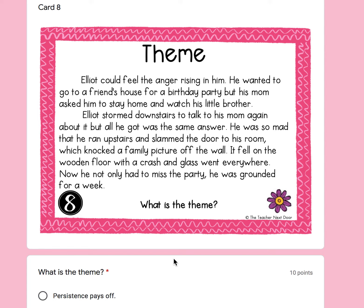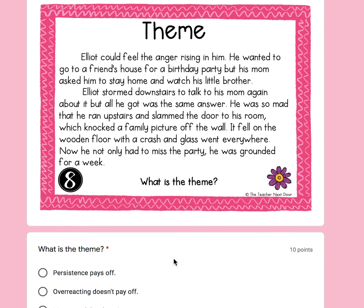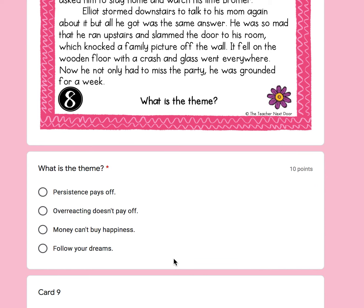Number eight: Elliot could feel the anger rising in him. He wanted to go to a friend's house for a birthday party, but his mom asked him to stay home and watch his little brother. Elliot stormed downstairs to talk to his mom again, but got the same answer. He was so mad that he ran upstairs and slammed the door, which knocked a family picture off the wall. It fell on the wooden floor with a crash and glass went everywhere. Now he not only had to miss the party — he was grounded for a week. What did Elliot learn? A, persistence pays off. B, overreacting does not pay off. C, money cannot buy happiness. Or D, follow your dreams.